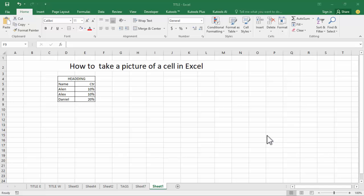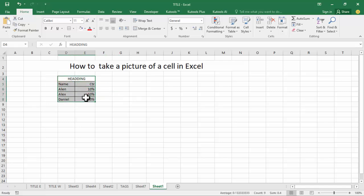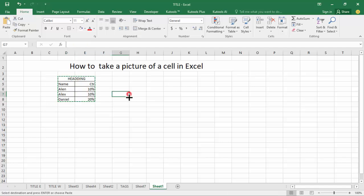Welcome back to my another video. In this video, how to take a picture of a cell in Excel. I apply this two ways. First way: select the area, press Control C to copy, then select a destination.